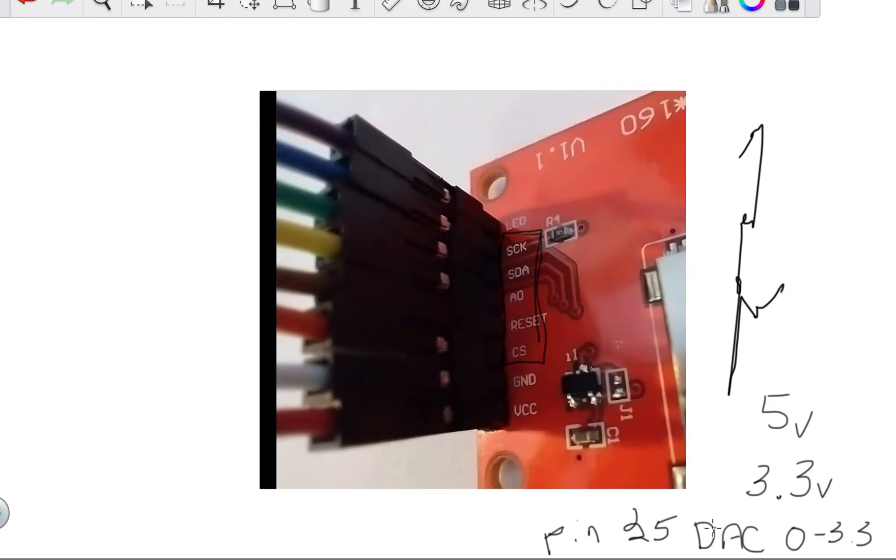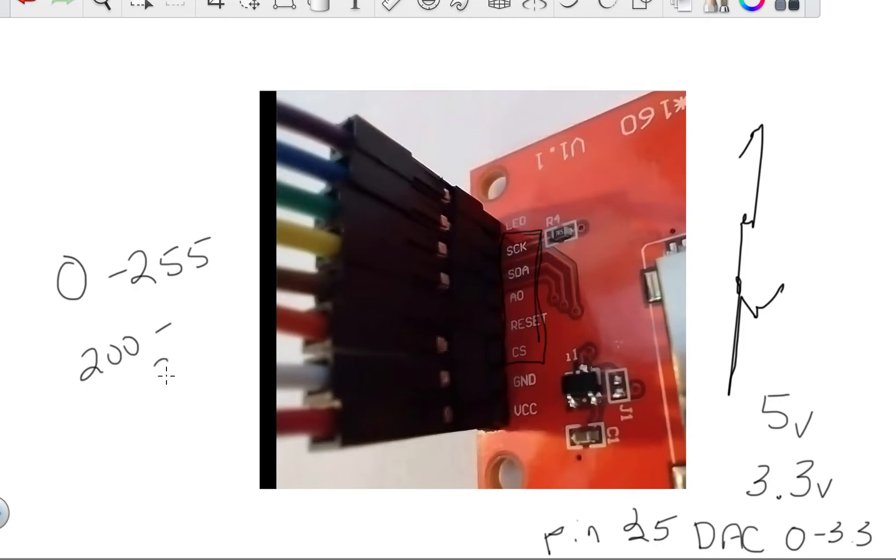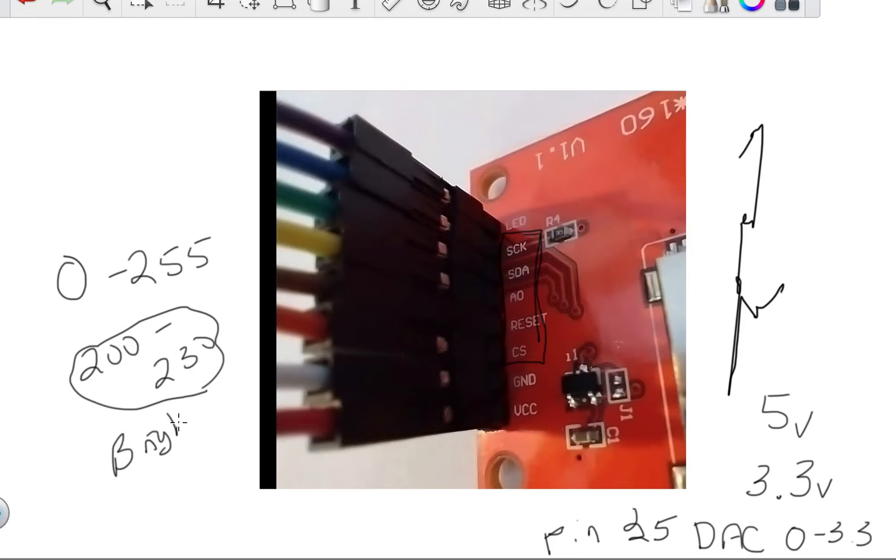And the digital to analog converter, that's not a PWM. That's a true analog 0 to 3.3 volts, but it goes from 0 to 255. And as you go from 0 to 255, a lot of that doesn't do anything. But the working range was about 200 to, I would say, about 230. So when you get into that range, that will handle your brightness going into this LED pin here.